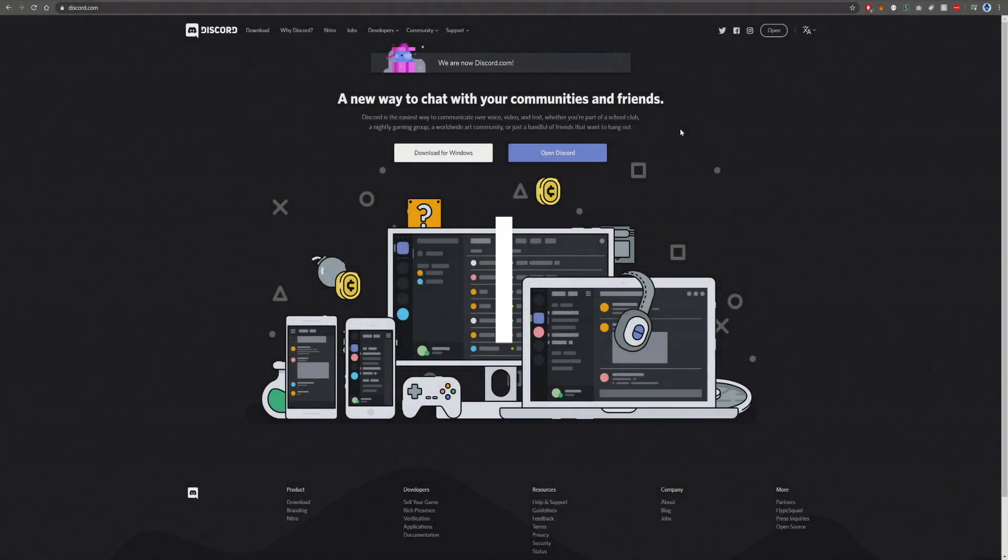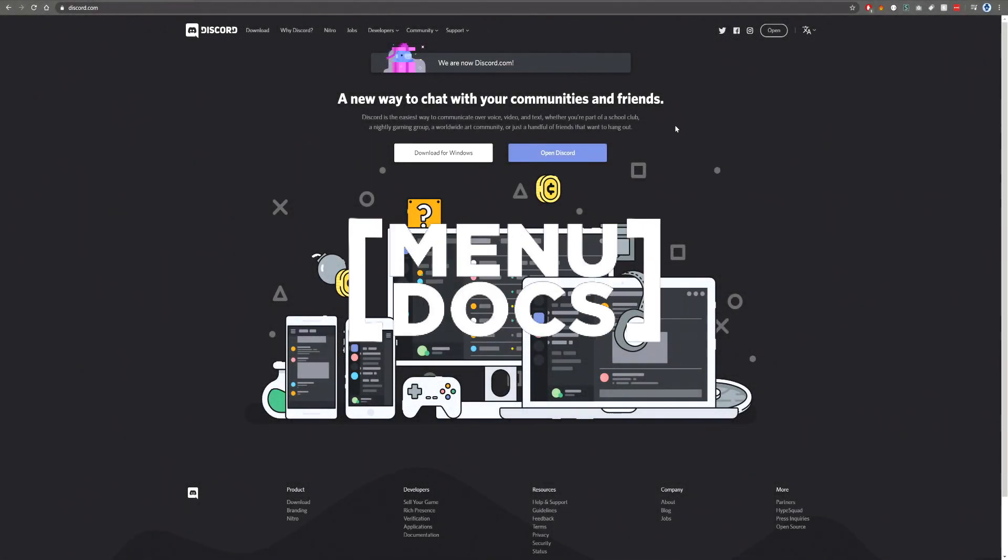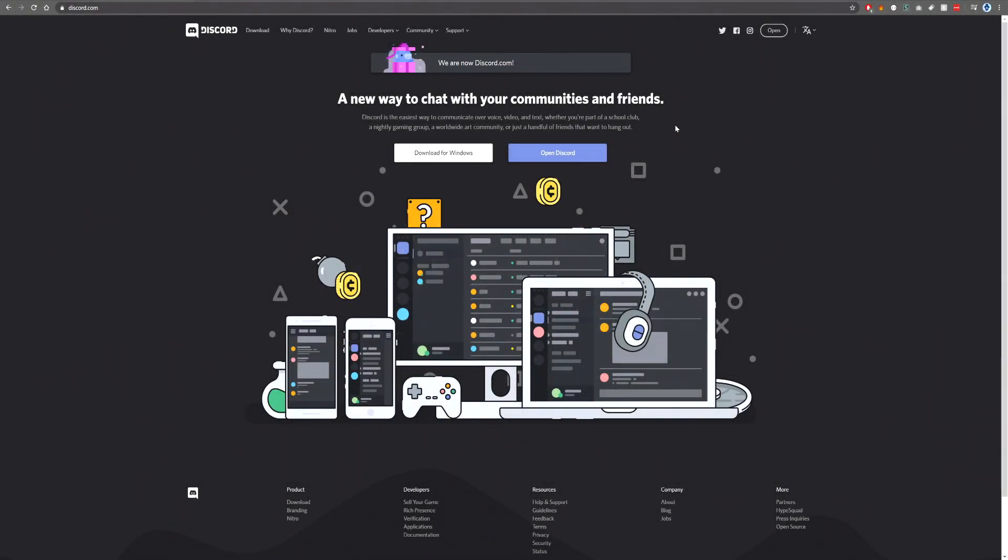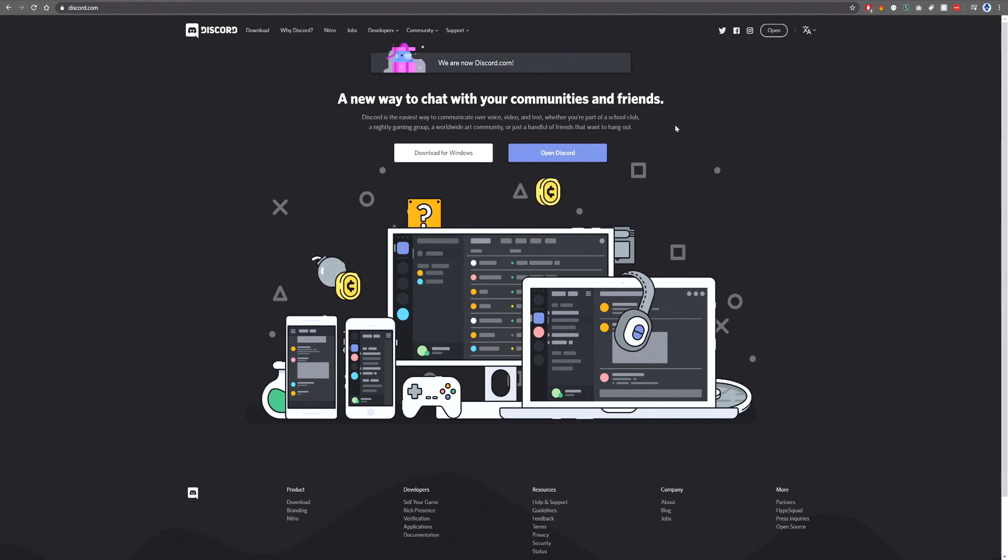Hello everyone, this is Connor here from Menudux and welcome back to a new video on the channel. Today we're starting a new quick series about Discord bot basics, stuff that you need to know.